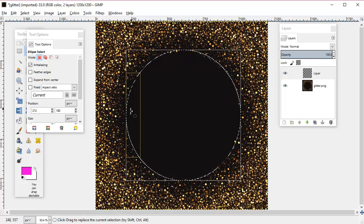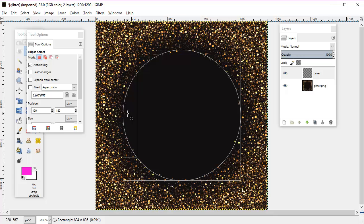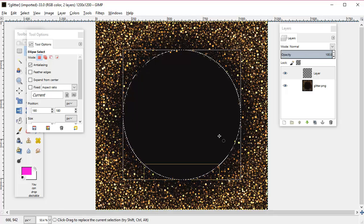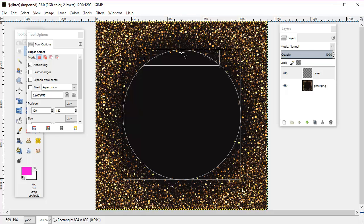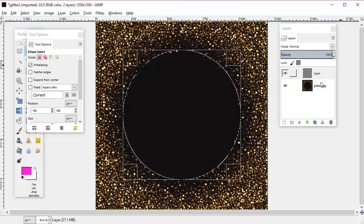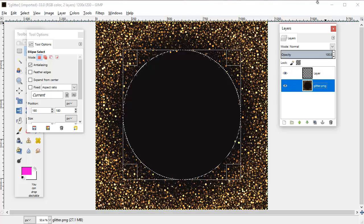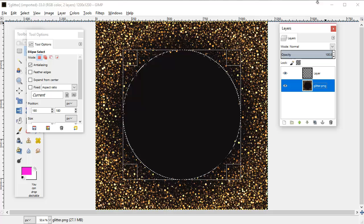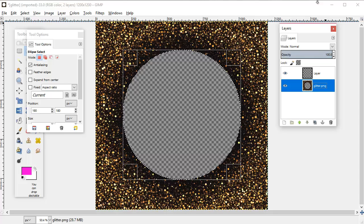Make sure you've got the glitter layer selected, and at this point we can hit delete and remove that solid black center.